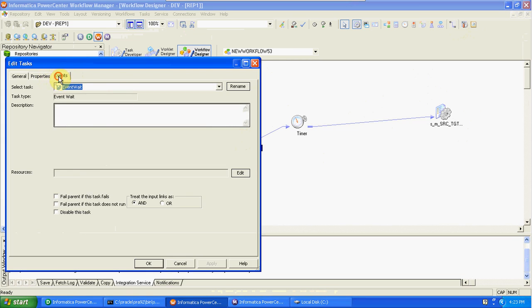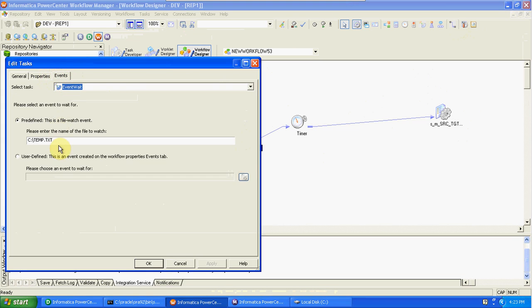We also have event raise. Using event raise, we create user-defined events, and using those user-defined events we can use event wait and event raise for internal scheduling between sessions.